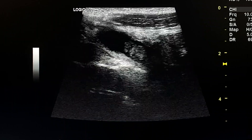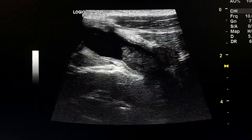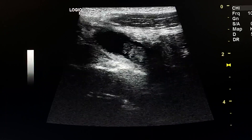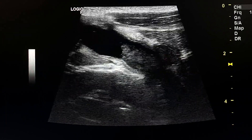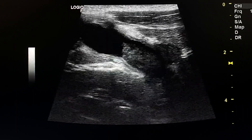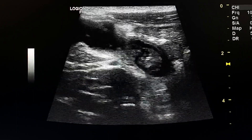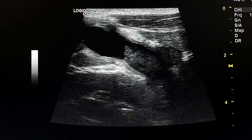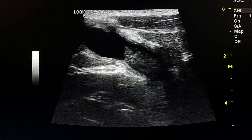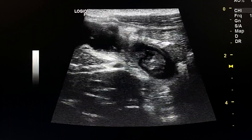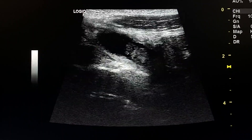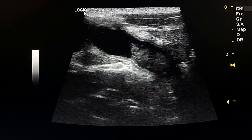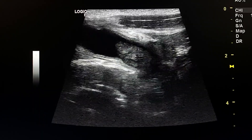This is an ultrasound exam of a 12-year-old male child who presented to the emergency room with right lower quadrant pain. After surgery, a Meckel's diverticulum volvulus was discovered. This is the distended Meckel's diverticulum.